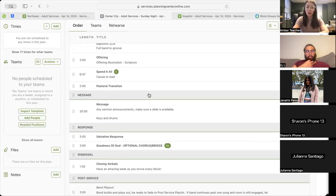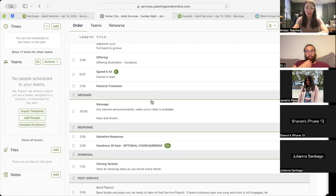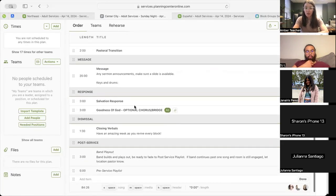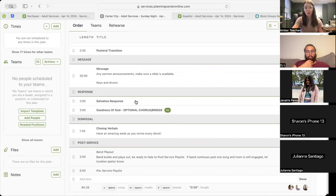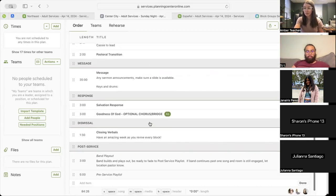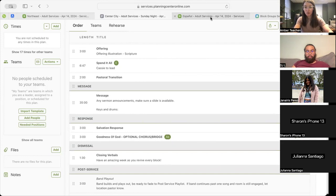Which will move us into our live pastoral transition with Pastor Jelly, then our in-person message with Pastor Jelly, and then our salvation response, which will move us into the fourth song, Goodness of God, with an optional chorus and bridge. And we'll take us into the end of our service with closing verbals, band play out, and pre-service playlist. Any questions on Center City?